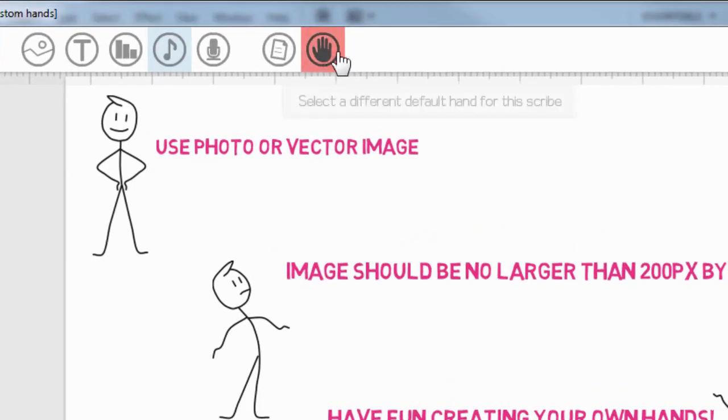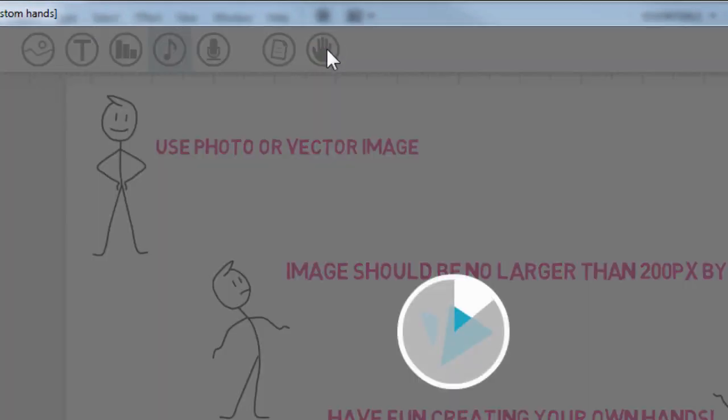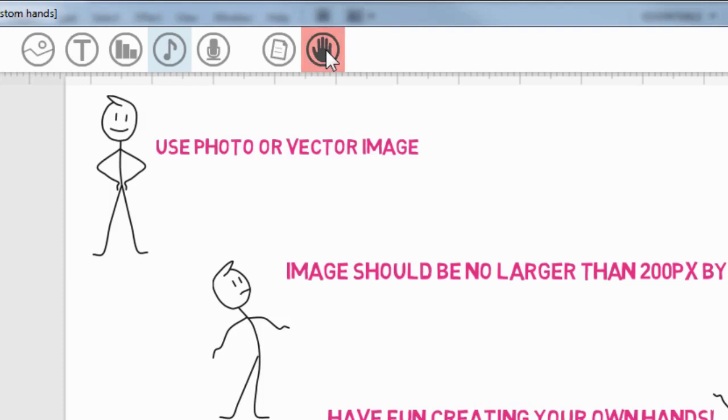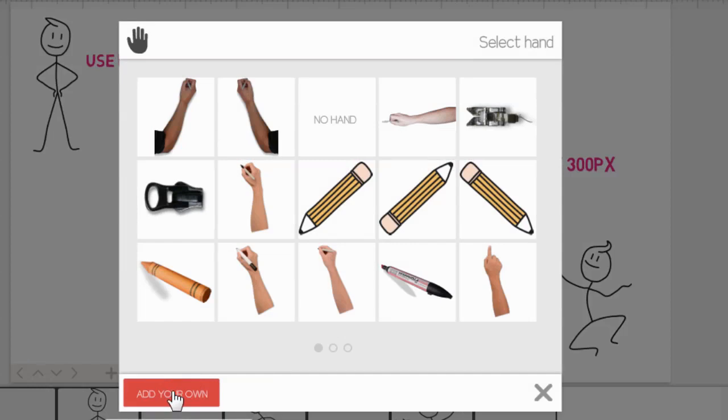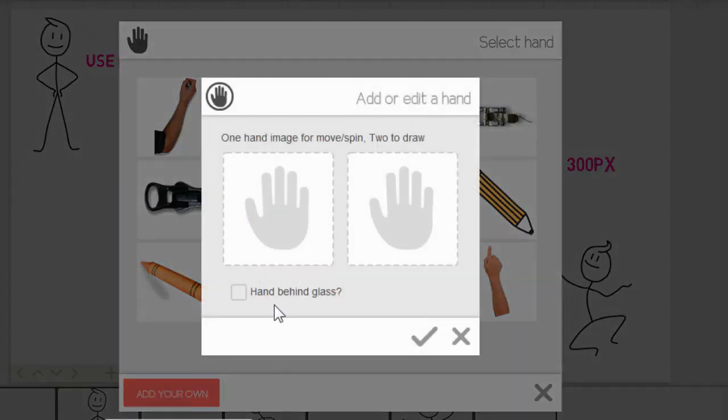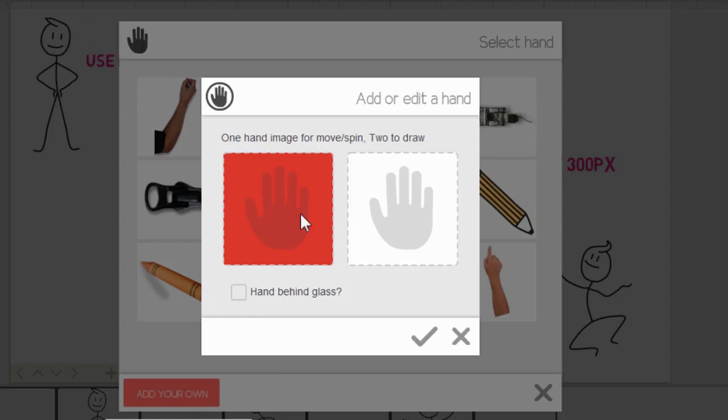So to create your own custom hand, I'm going to go to the hand button up here, and I'm going to add my own. You're going to have two images, as I said—it's the same image, slightly offset. So I'm going to click on this first button,